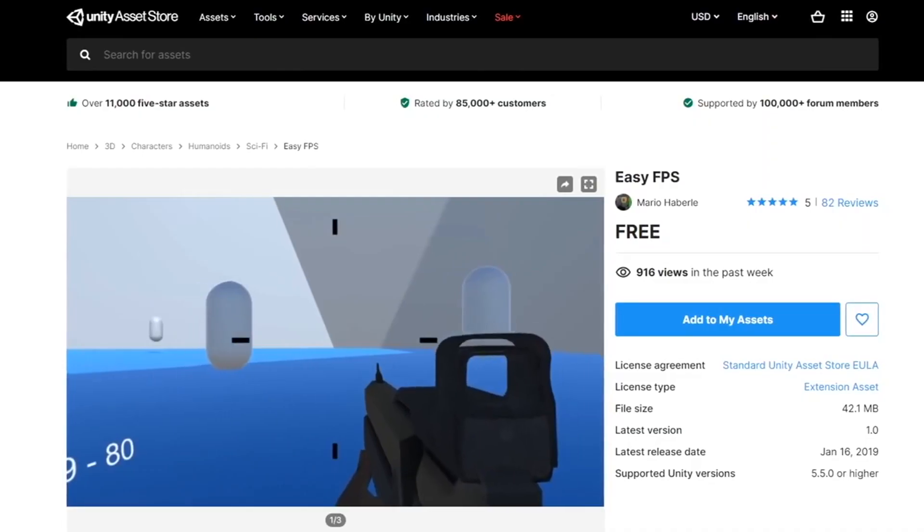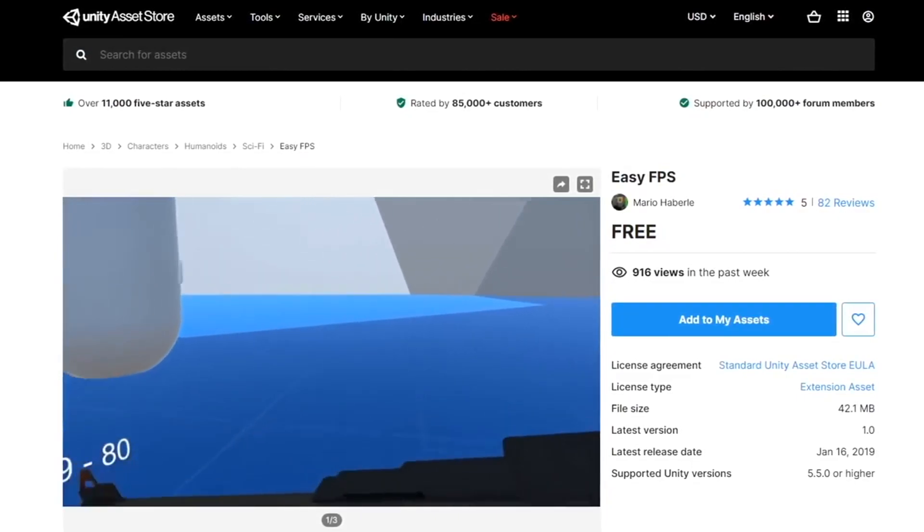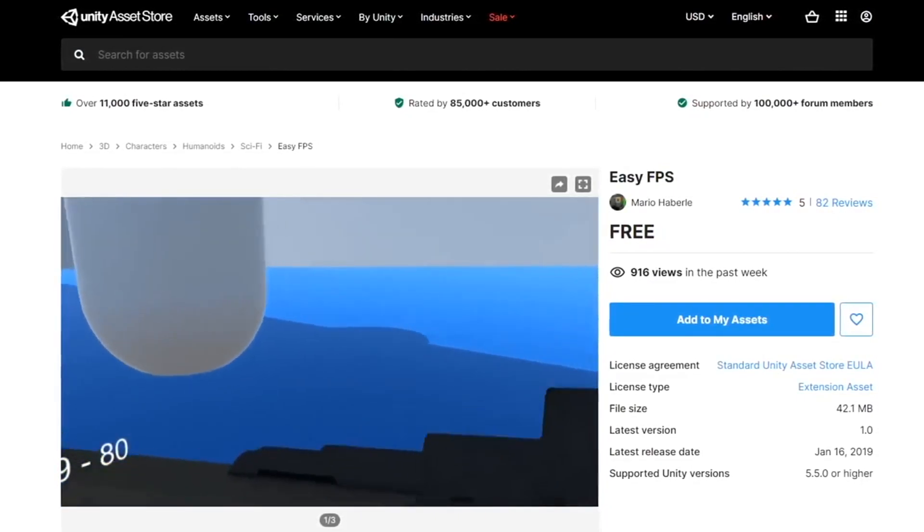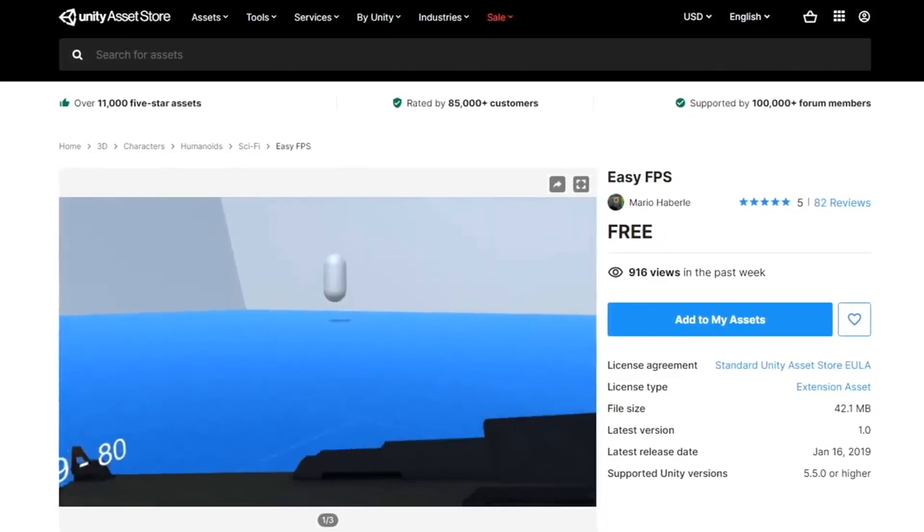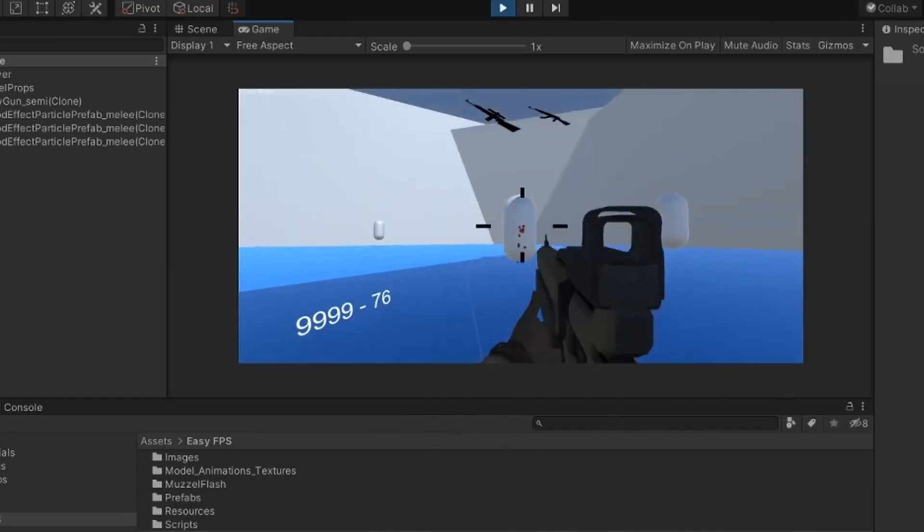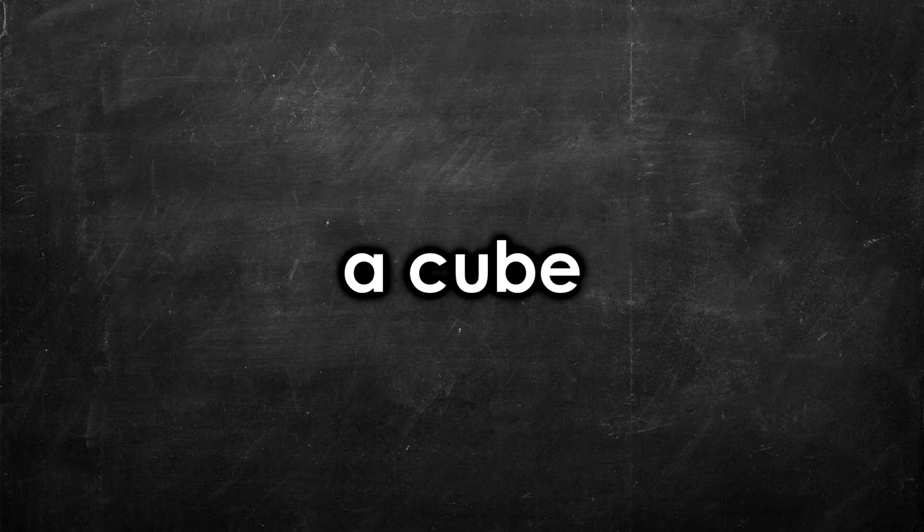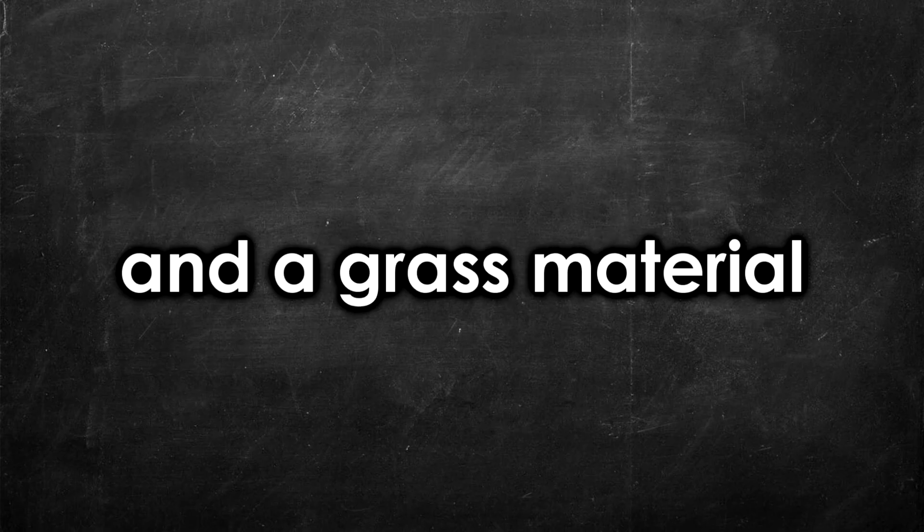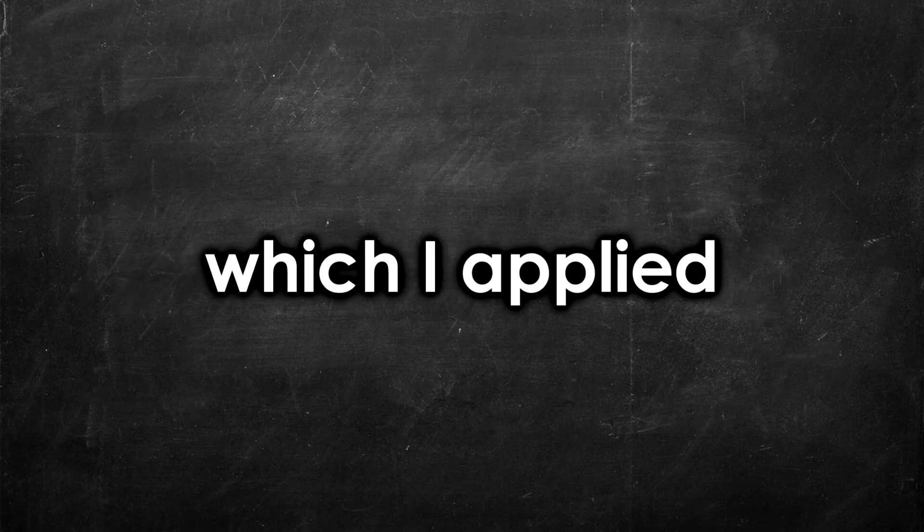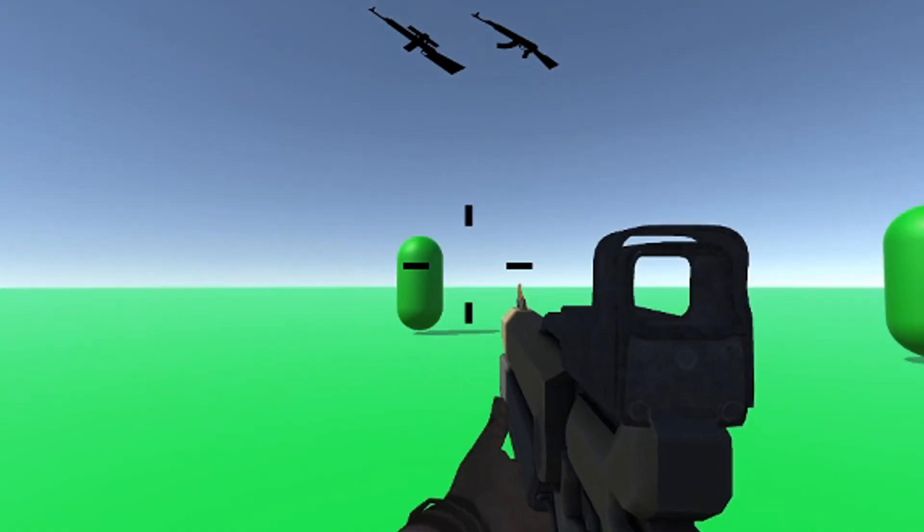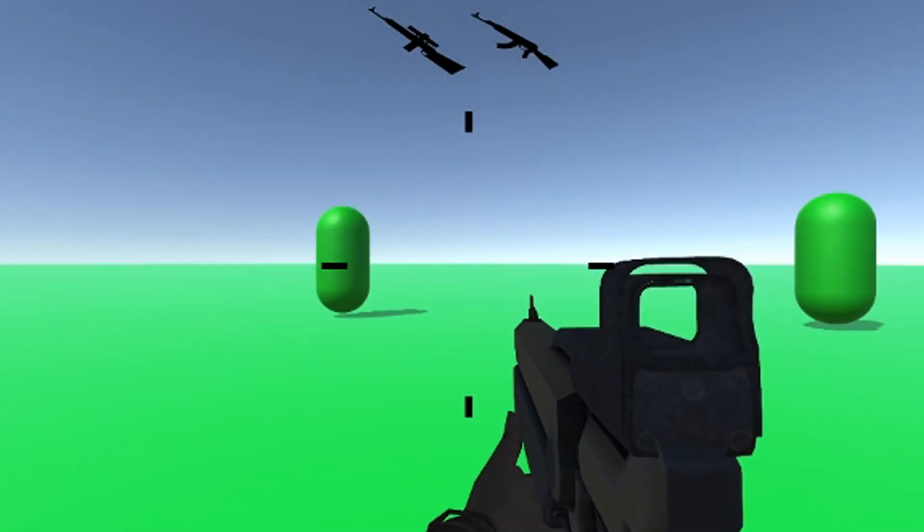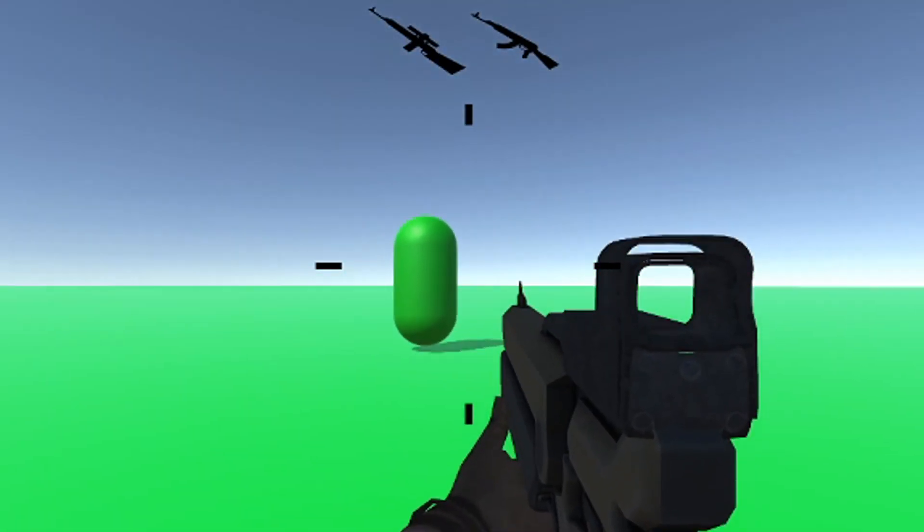To get started, I opened Unity and created a new project. I imported a first-person shooter asset. Now, the reason I'm using an asset is because I only have 10 minutes to make this game, and because I don't know how to make an FPS. I created a cube and a grass material, which I applied to the cube. I also created some enemies, which don't do anything, but there we go, an FPS game made in 10 minutes.